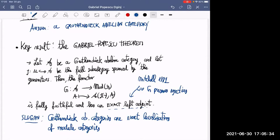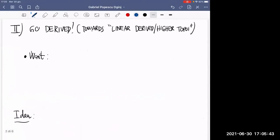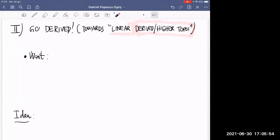That was the preamble. What do we want to do? The goal is a derived, or higher, version. We want to understand the notion of linear higher topoi. We now know something about higher topoi from this conference, but I want to concentrate on how to make this linear.